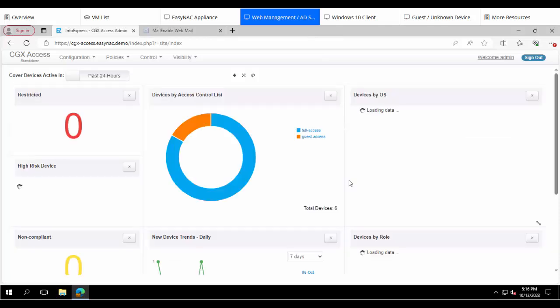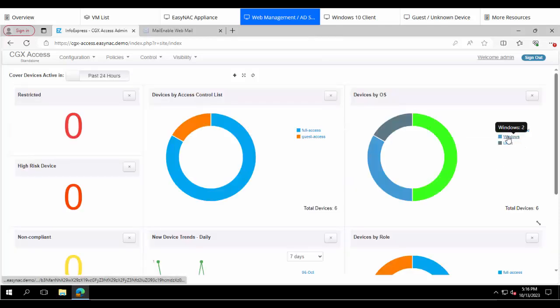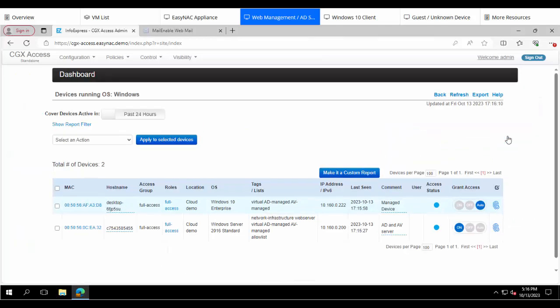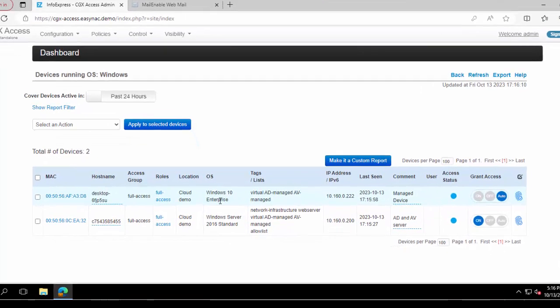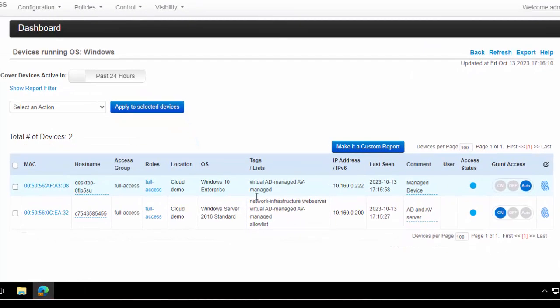Let's have a closer look at a Windows 10 machine because we're going to use this machine to hack the network. So this Windows 10 machine is currently being assigned access automatically and it has full access.